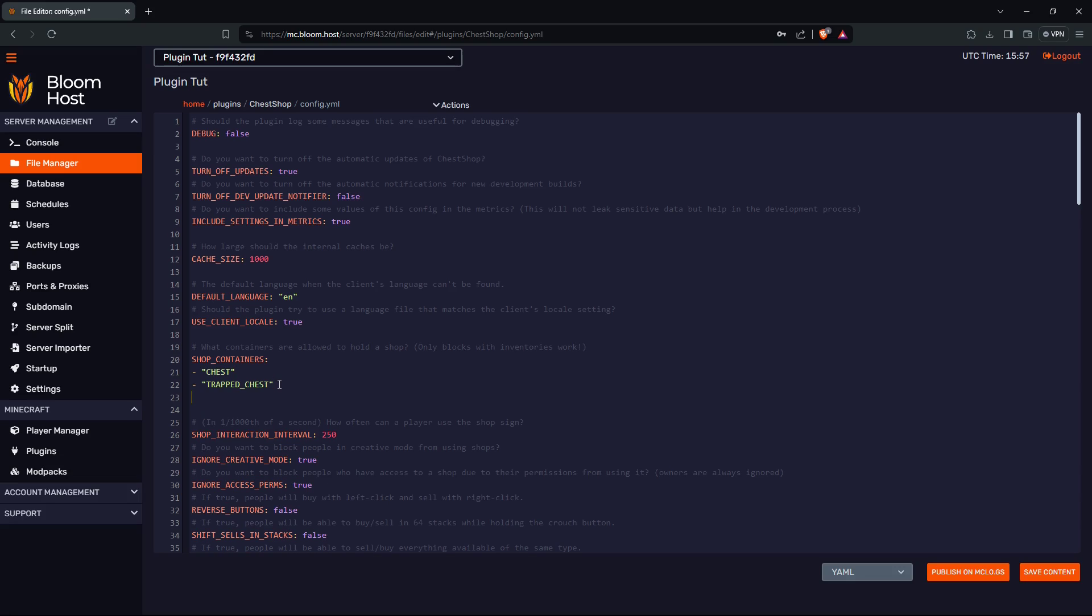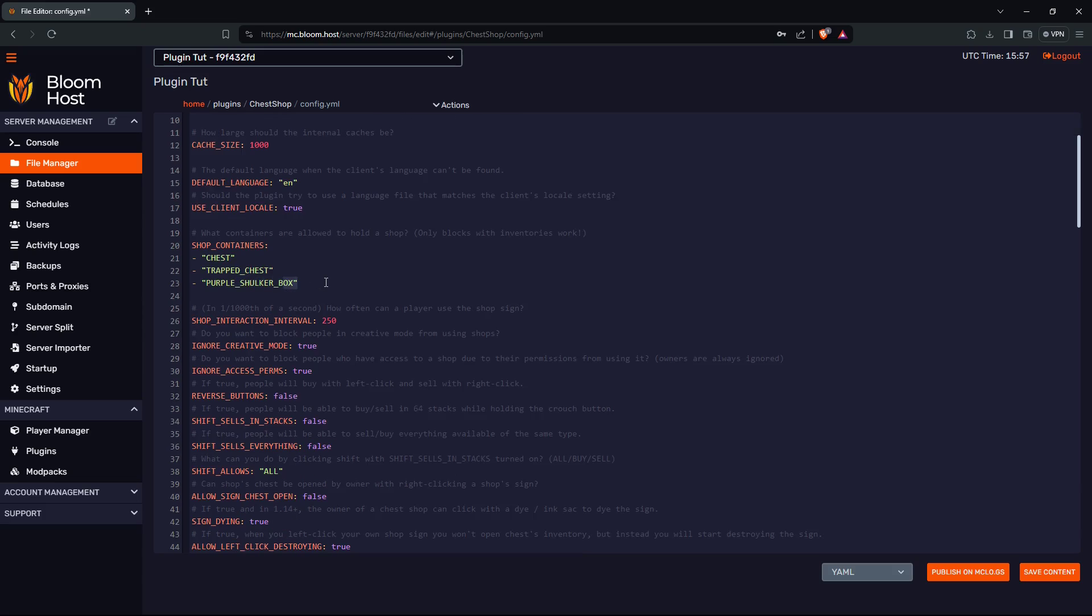If I wanted them to use shulkers, I'll have to add every shulker, like purple in all caps shulker box. Now they will be able to make shops with purple shulker boxes after I save content and reboot the server.